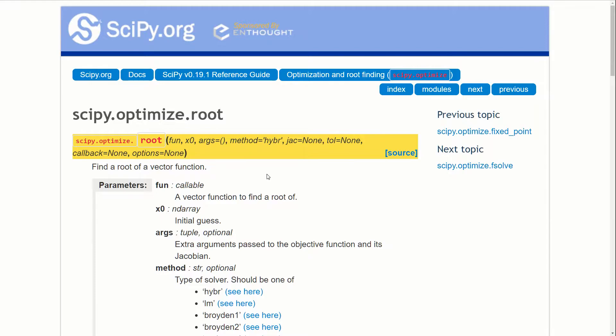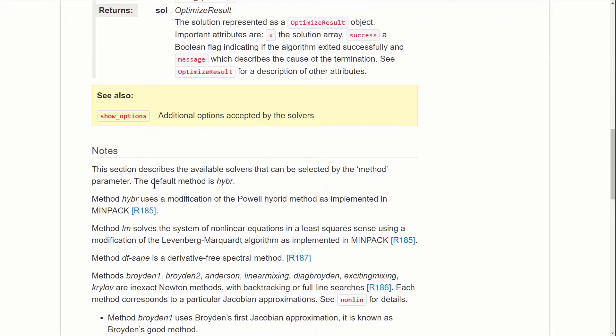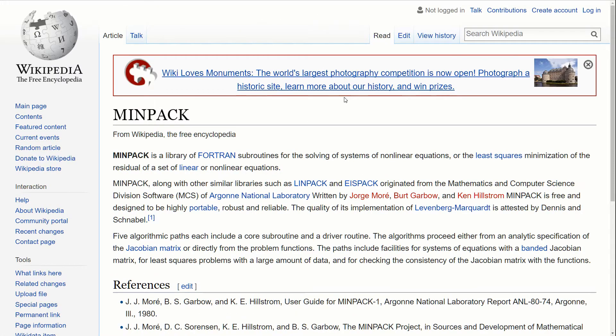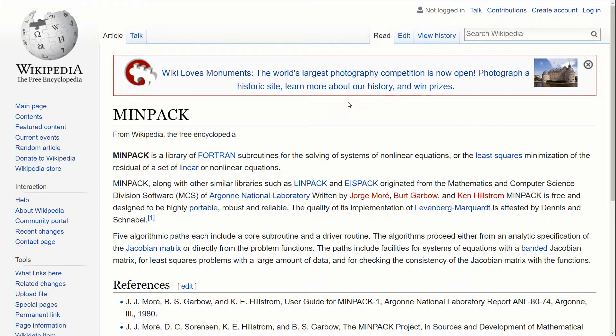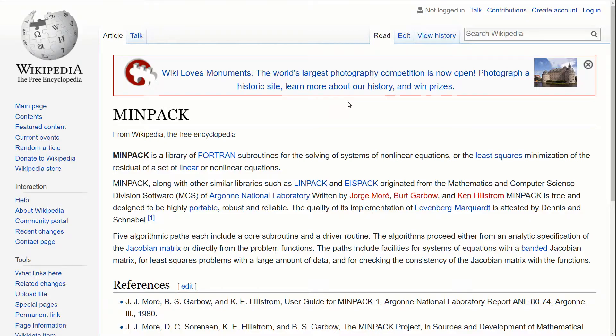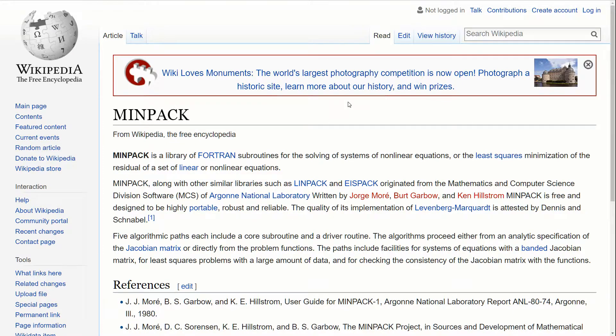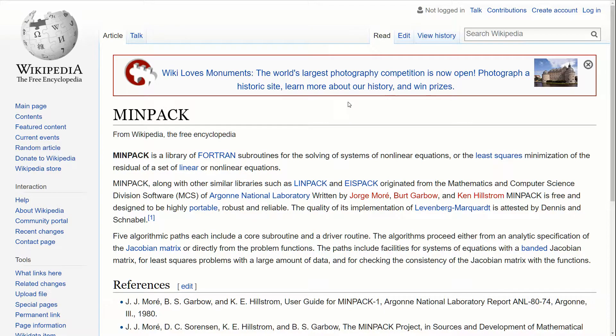So if we scroll down to the notes section, we'll see that root is based on a thing called minpack. So minpack is basically a set of Fortran subroutines that were written by a bunch of scientists, and it's used for solving systems of nonlinear equations. So it's highly optimized, and it's implemented in Fortran. So it's really fast. And this is basically what we want to use. And to make it simple for us, SciPy has taken this code and given us a nice interface. So we can use this really optimized code with just one line of Python code. So pretty impressive if you ask me.